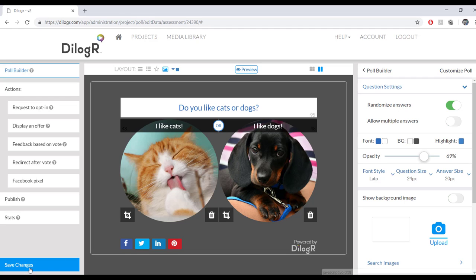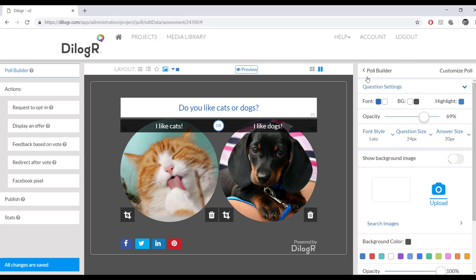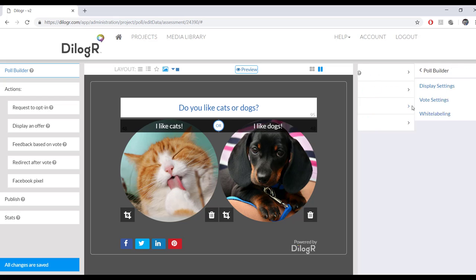When you're done, don't forget to press Save Changes to save your changes. So that was Customize Poll. Now we're on to poll settings.